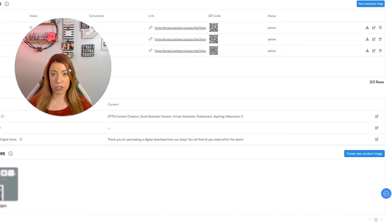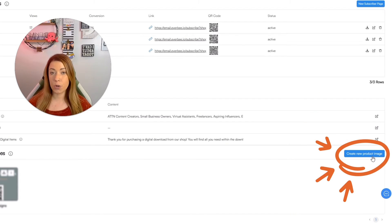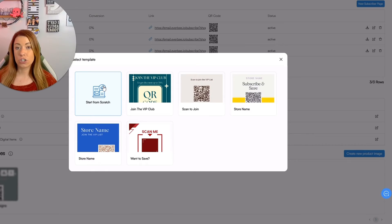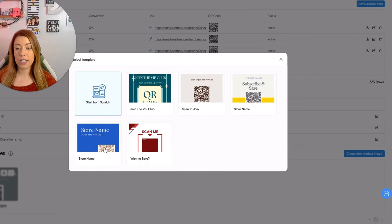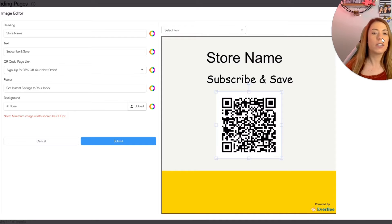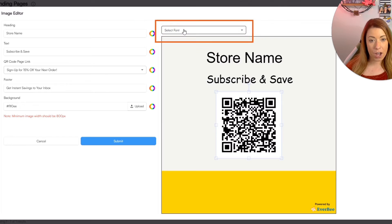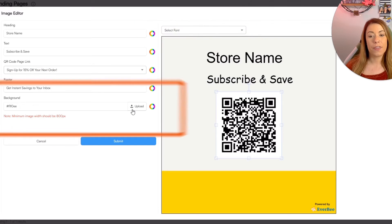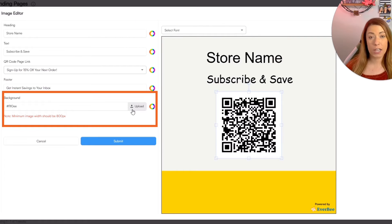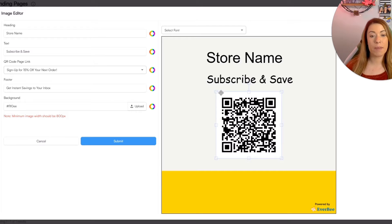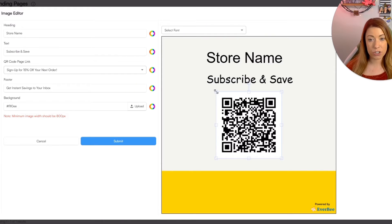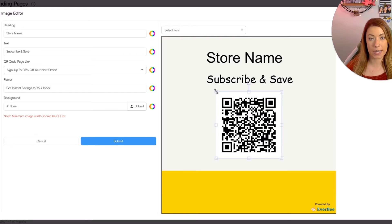Another way that we can bring more subscribers to our account is through Everbee's product images. So here's exactly how to create a product image from scratch. Simply click create new product image. You can obviously start from scratch or you can choose any of these pre-made ones from Everbee. Once you do that, you're going to see a couple of different things that we are able to edit. You can edit the font. You can edit the background color or the background photo. You can edit obviously the text. You can make the QR code smaller or larger. There's plenty of stuff that you can do with this.